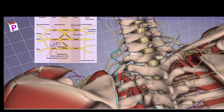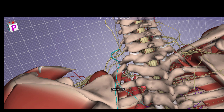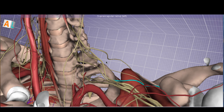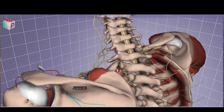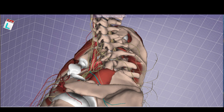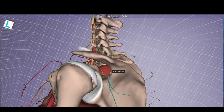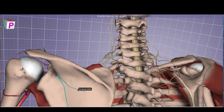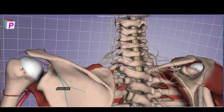The dorsal scapular nerve travels on the dorsal surface of the scapula and innervates the rhomboids. Also coming off C5 with some contribution from C6 is the suprascapular nerve. It runs over the surface of the serratus anterior and through the suprascapular notch of the scapula. After passing through the notch, it runs on the dorsal surface of the scapula, supplying the supraspinatus and sending a branch to innervate the infraspinatus.